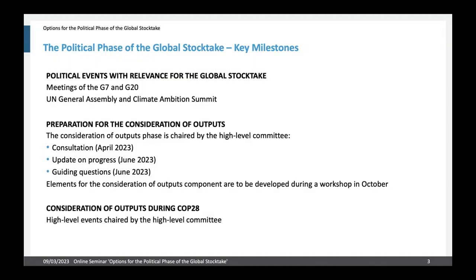When we speak of the political phase of the global stock take, it is not only what will happen at COP28 but also political events during this year. Then also the preparation steps for the consideration of outputs and then as the third part the consideration of outputs itself at COP28. As you can see, it involves international meetings and very specific steps conducted by the high level committee and by the chairs of the subsidiary bodies.